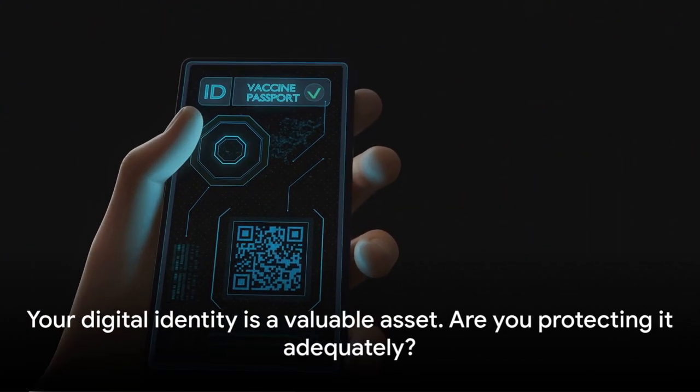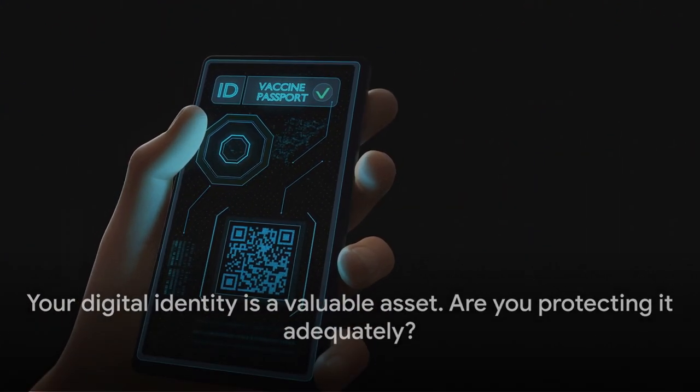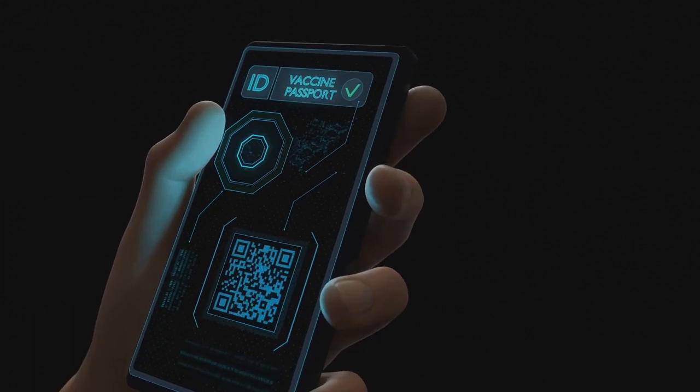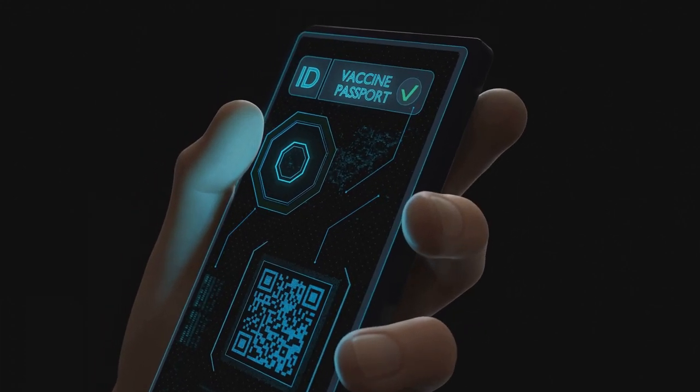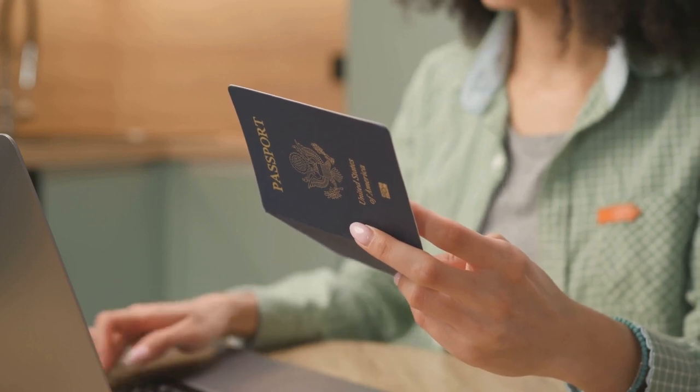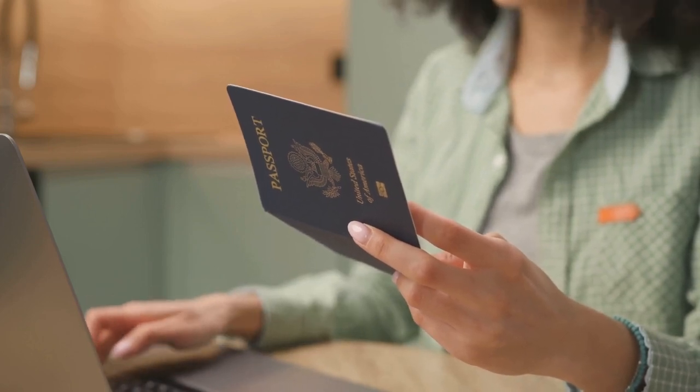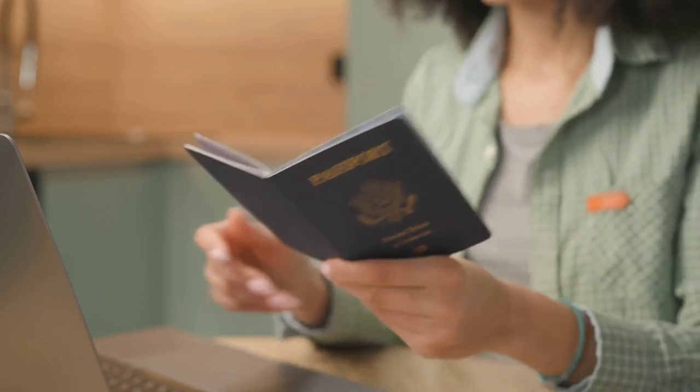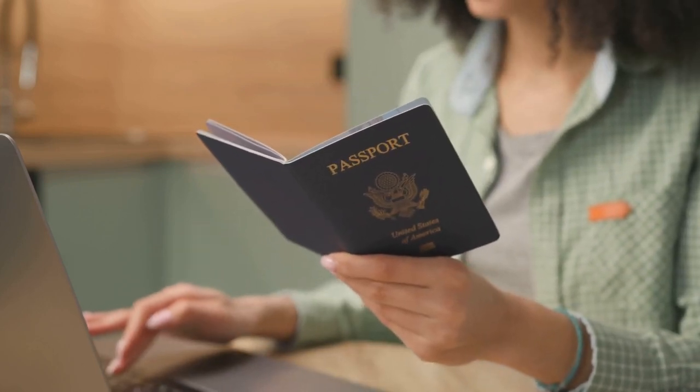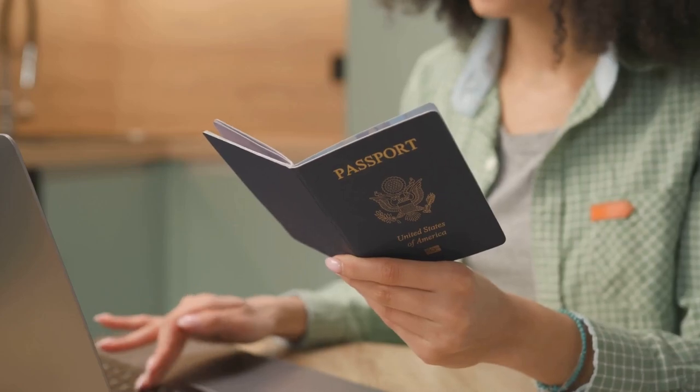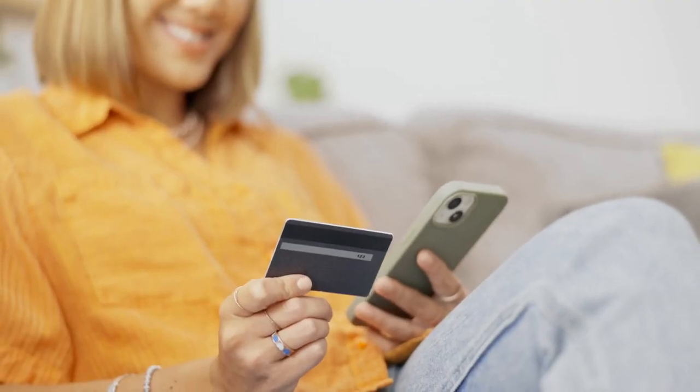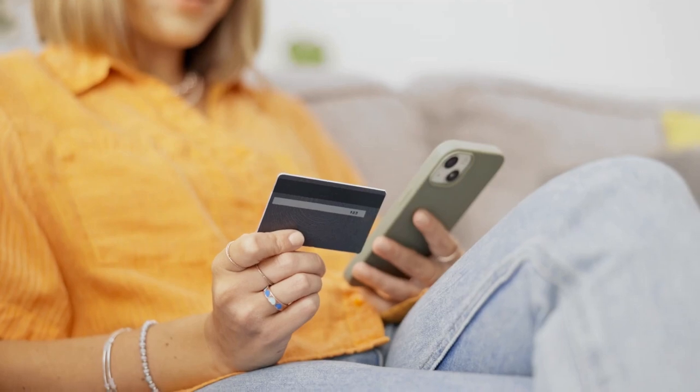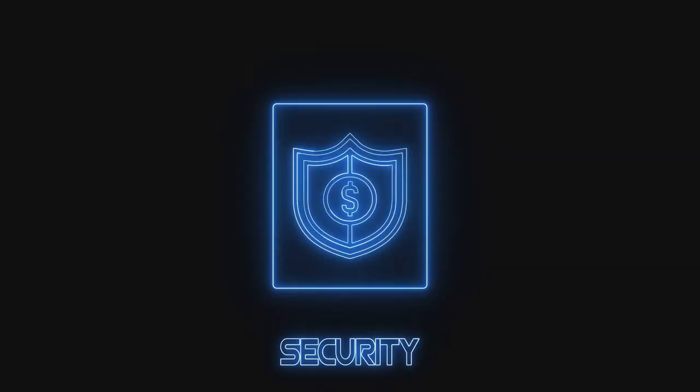Your digital identity is a valuable asset. Are you protecting it adequately? In the virtual world, your digital identity is your passport, your driver's license, and your credit card all rolled into one. Think of your digital identity as a digital twin of your physical self. It's composed of bits and pieces of information about you that are scattered across the internet. These could be your social media profiles, online banking details, or even your shopping preferences.